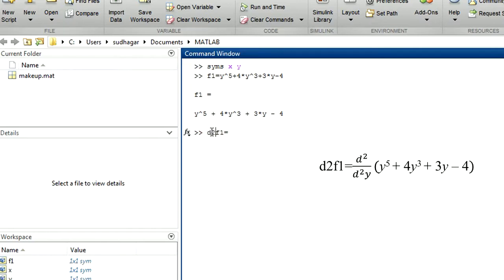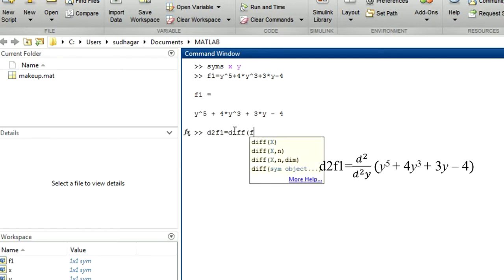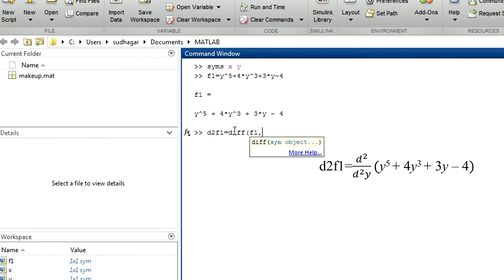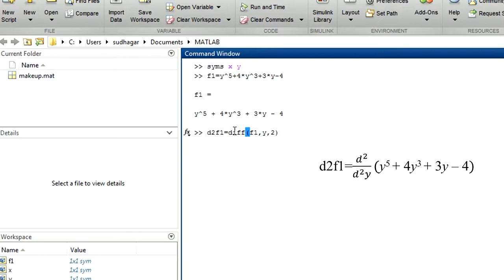So this is the second differentiation, so I use D2F1. Now it is in terms of variable y, so I put y. Differentiation is with respect to y, so 2 means second order differentiation. That's all, we got the answer for it.